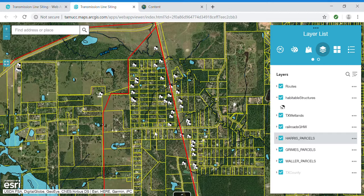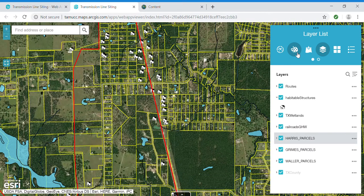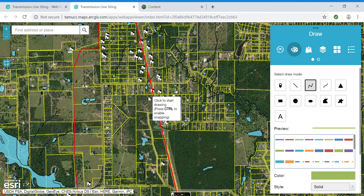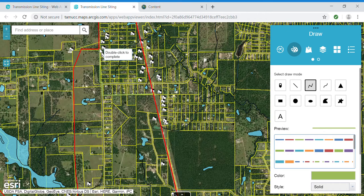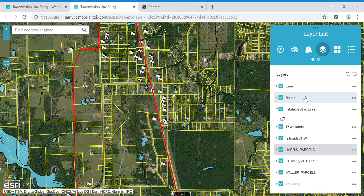The tool I will use for this demonstration is drawing a proposed transmission line. I will use the draw widget and the polyline drawing tool, then draw a route that I would like to analyze. The line has been added as an operational layer.